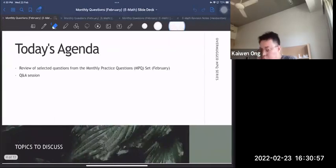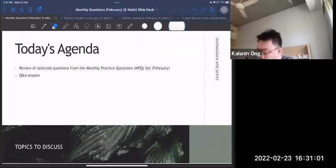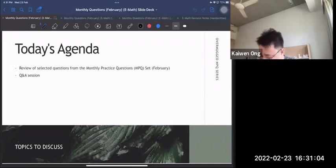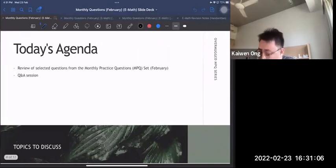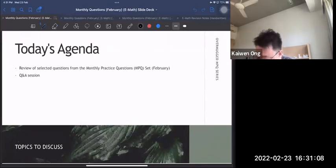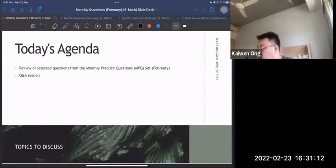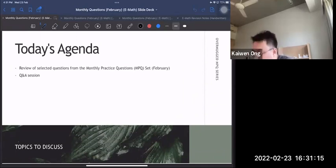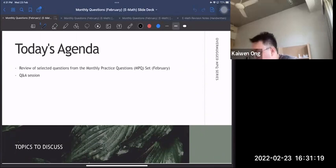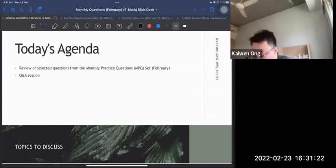Today's agenda is pretty simple. I'm going to go through some of the questions inside the practice questions set that I released before Chinese New Year last month. I chose specific questions — some are difficult, some a little easy — and at the very end, if anyone has any math-related questions, you can ask in the chat.